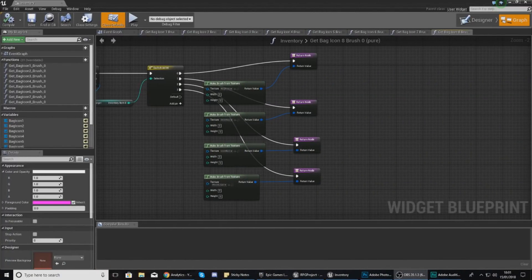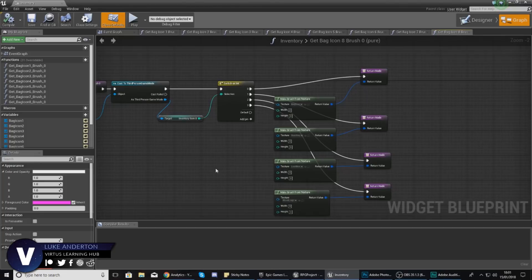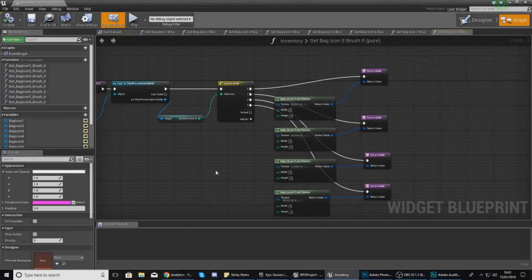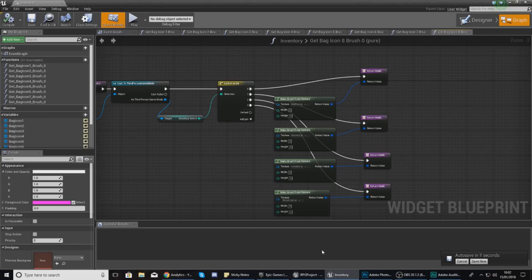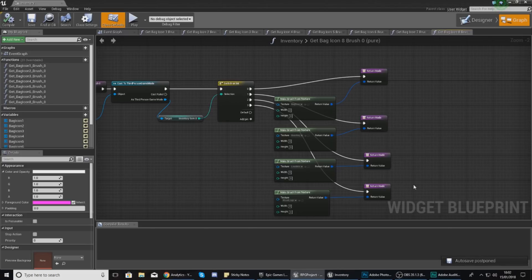Good afternoon ladies and gentlemen, your boy Vertus here, welcome back to my Unreal Engine 4 RPG series. In today's video we are going to be continuing on with the inventory system and we are going to be working on a pickup actor which, when you walk over it, is going to check to see whether or not any of the slots inside of your inventory are empty and then set that slot equal to the item you're picking up.